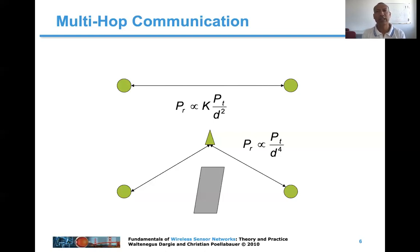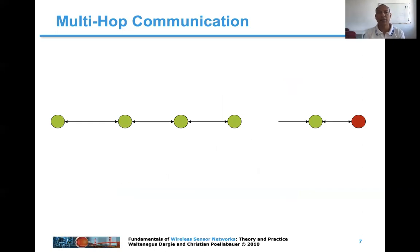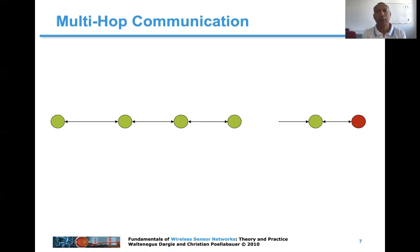Another side effect of long-range communication is that the interference range of the communicating nodes also increases, especially when transmission power is high. This means the two communicating nodes are more likely to disturb or interfere with neighboring nodes. For all these reasons — physical limitations, energy cost, and interference — short-range multi-hop communication is advisable. Another aspect is that short-range multi-hop communication can also cover a large sensing range.